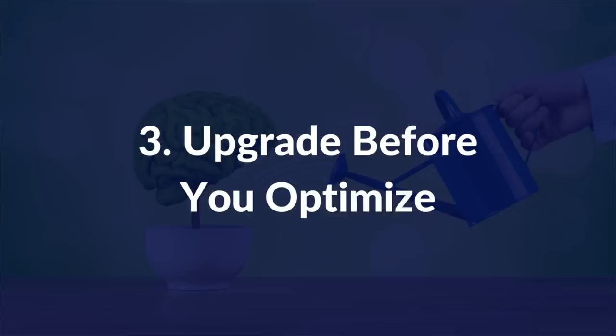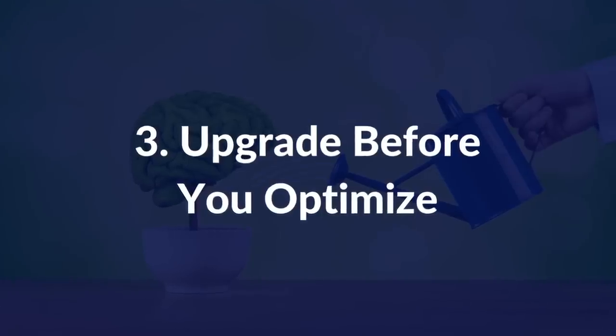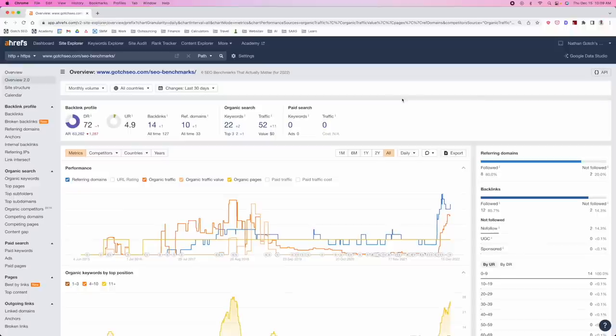The third SEO best practice is to upgrade before you optimize. The best way to explain this concept is through a simple example. This post on Gotch SEO is targeting the keyword 'SEO benchmarks' — very specific to the SEO industry, not a ton of volume, not incredibly competitive. This particular post was very old — I think I published it originally in 2015 or so. From the traffic graph, you can see it didn't do super great, then it finally picked up a little bit of steam, and then had this slow, painful decline.